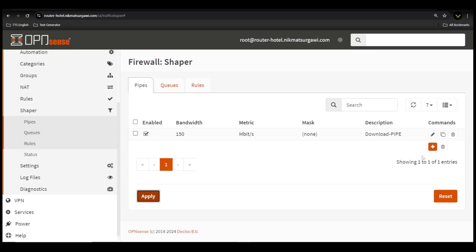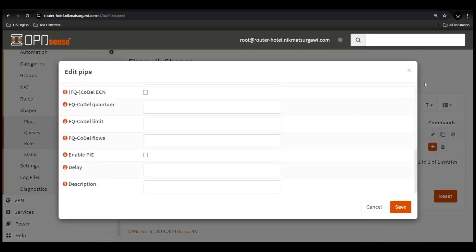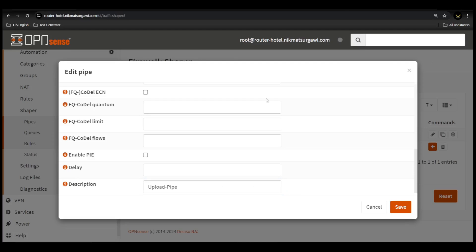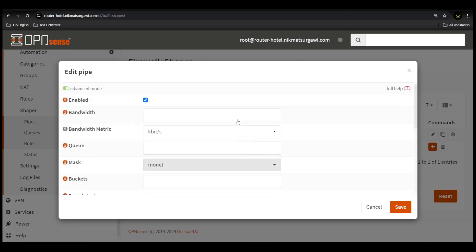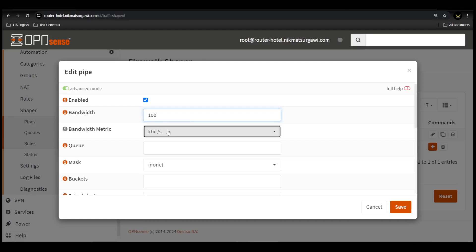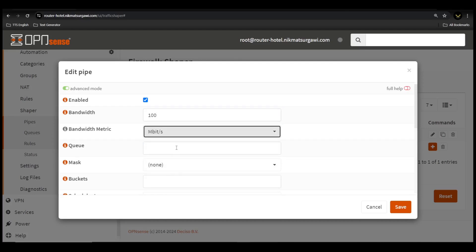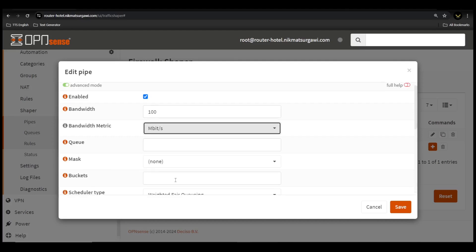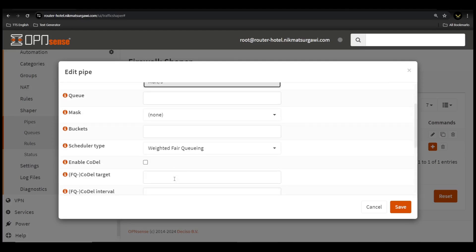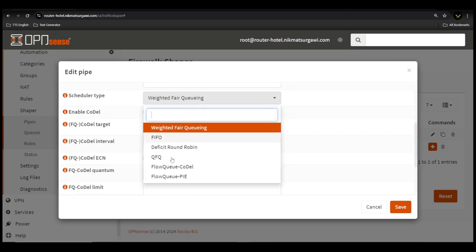Now we're going to add upload pipes. Click red plus icon to add. Type in the description for our future identification. Make sure enable options are checked. Type in the bandwidth option with the upload speed that we have on the datasheet. In my case it is 100 megabits per second. Change the bandwidth metric options to megabit per second. On schedule type options, make sure we choose flow q-codel.